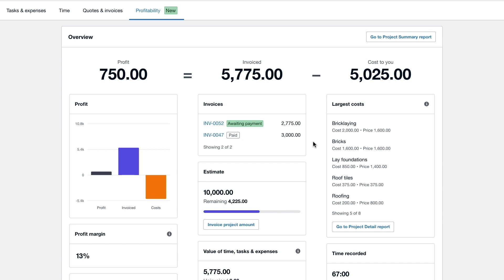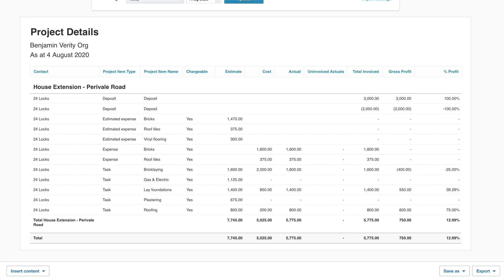Using the link on the right hand side to go to the project details report, City Green construction can find a breakdown of every task and expense in the project so far including profit percentage for each.